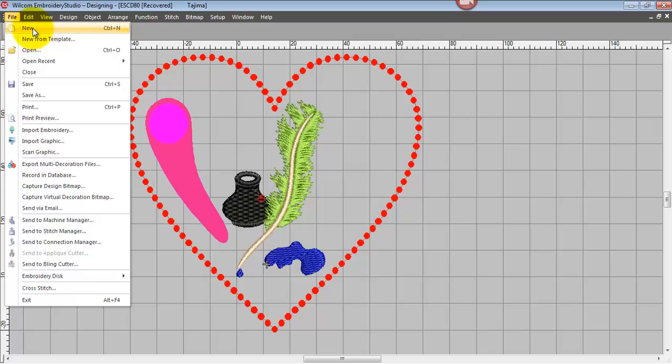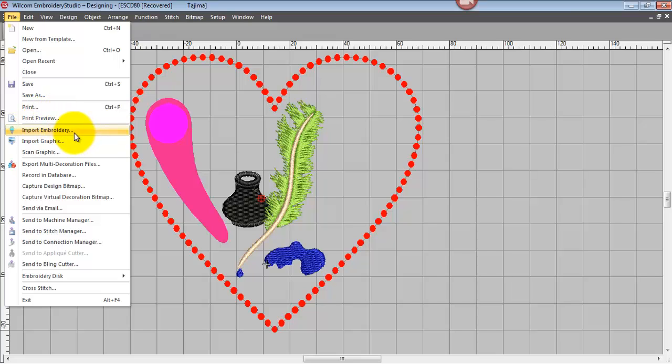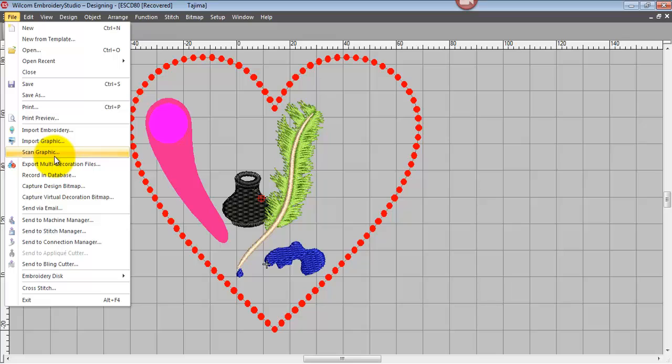You can create new files, open them, save them, print them, etc. We can also import files, embroidery files or graphic files, both raster and vector. We can scan an image and place it directly on the screen here, ready for digitizing.